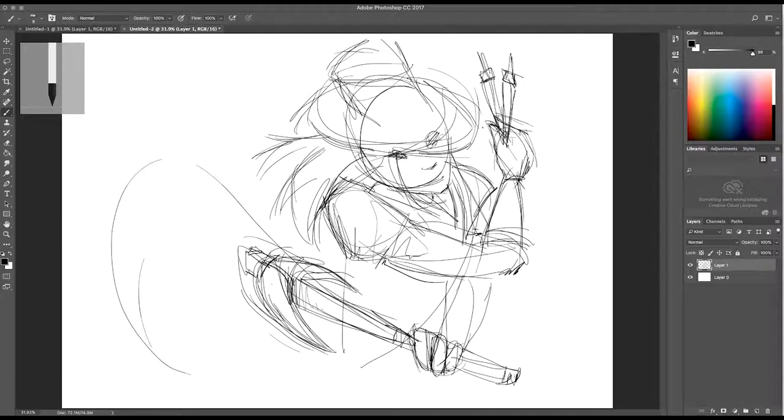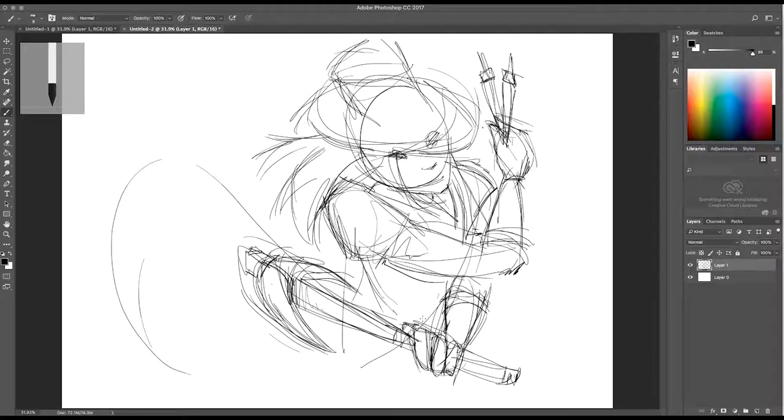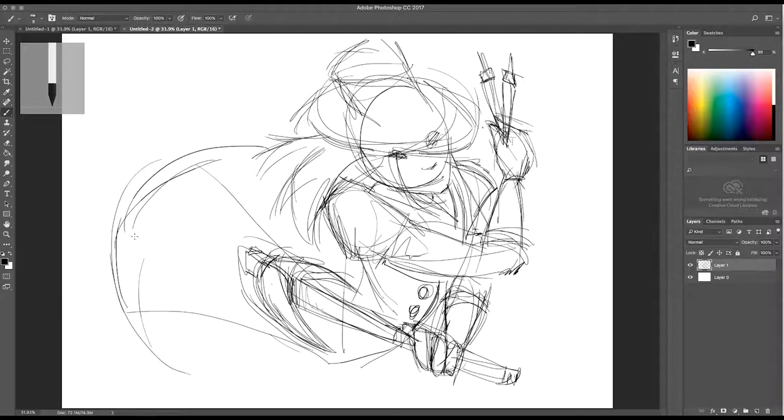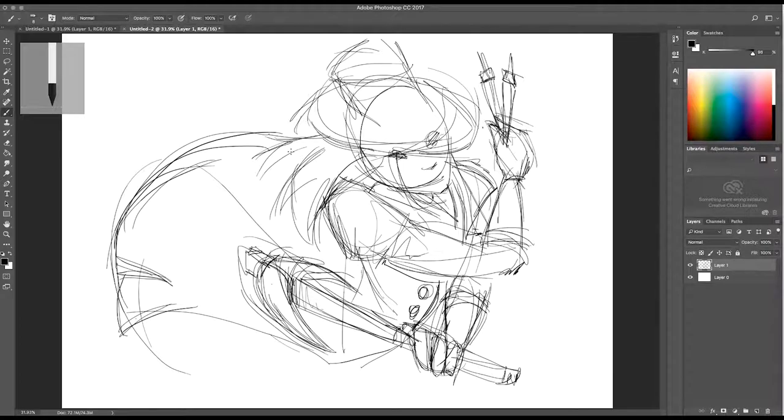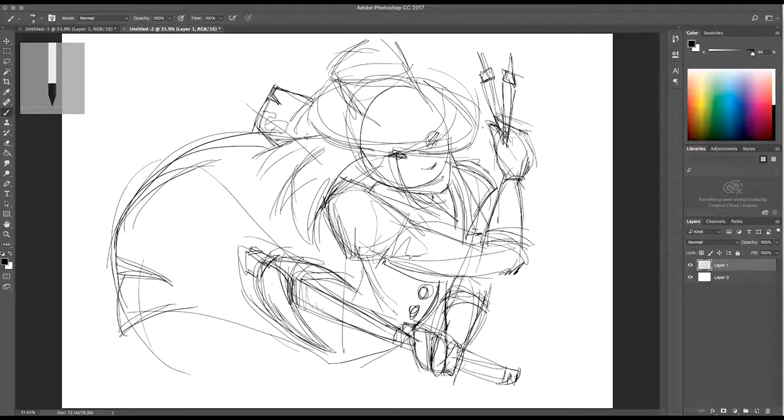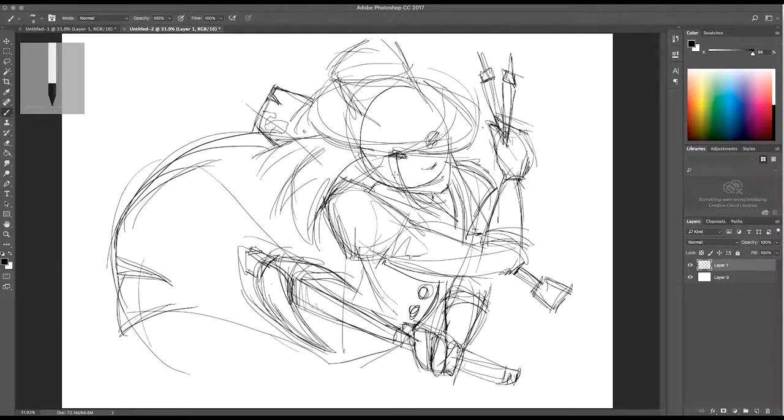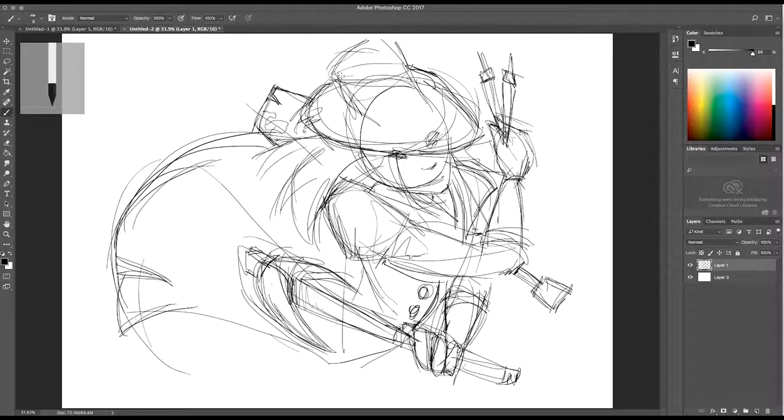When I draw with ink, which is basically what I'm trying to do here with digital media, I like to kind of layer in a lot of texture and lines and shapes to get a lot of motion. I dig the sketchy look and I feel like that translates pretty well to the style of a game like Darkest Dungeon. It's grimy and dark and foreboding.